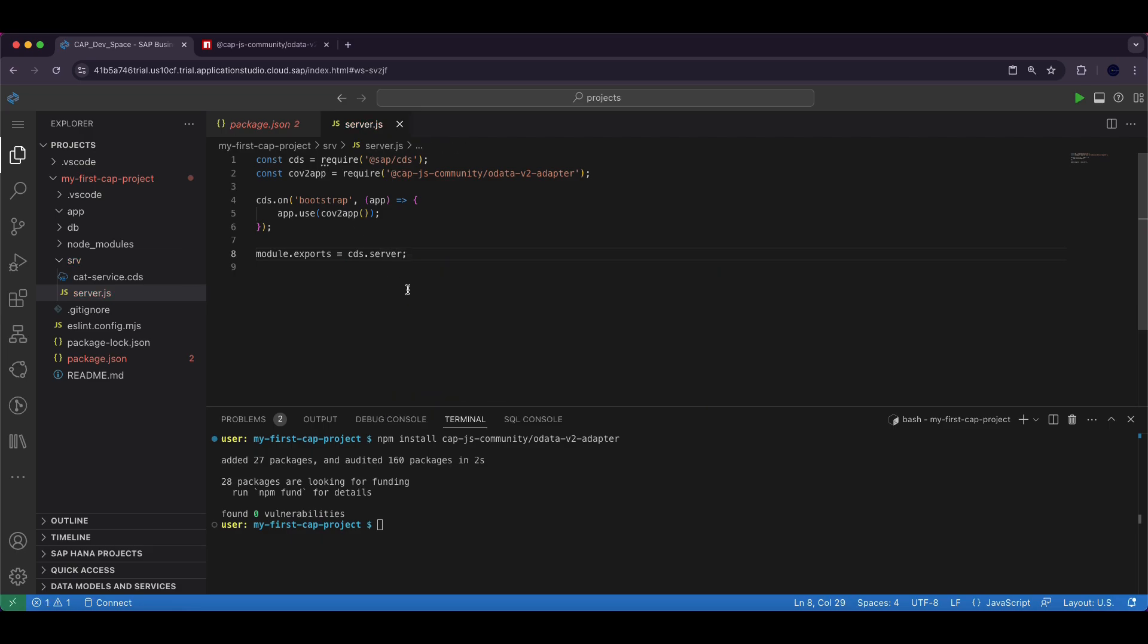This makes the server instance available allowing the application to run and handle incoming requests efficiently including those routed through the OData v2 adapter. With this simple setup our CAP application is now capable of supporting OData v2 services.